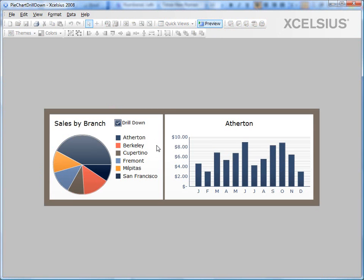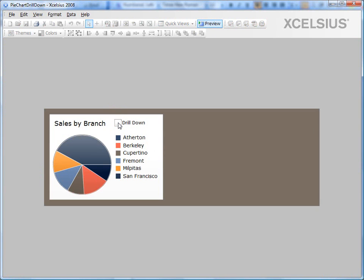On the dashboard launch, the checkbox is checked by default. That's the reason you can see the drill down chart. If I uncheck it, you cannot.